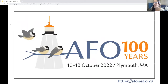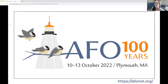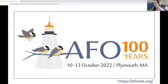A quick plug for our upcoming meeting: this is our centenary year — AFO is 100 years old — which is really exciting. We're having a celebratory annual meeting in Plymouth, Massachusetts, between October 10th to 13th, 2022. There are still plenty of opportunities to submit abstracts and register at the early bird registration fee. If you're interested in attending, please visit afonet.org, where there's a link to the meeting website.